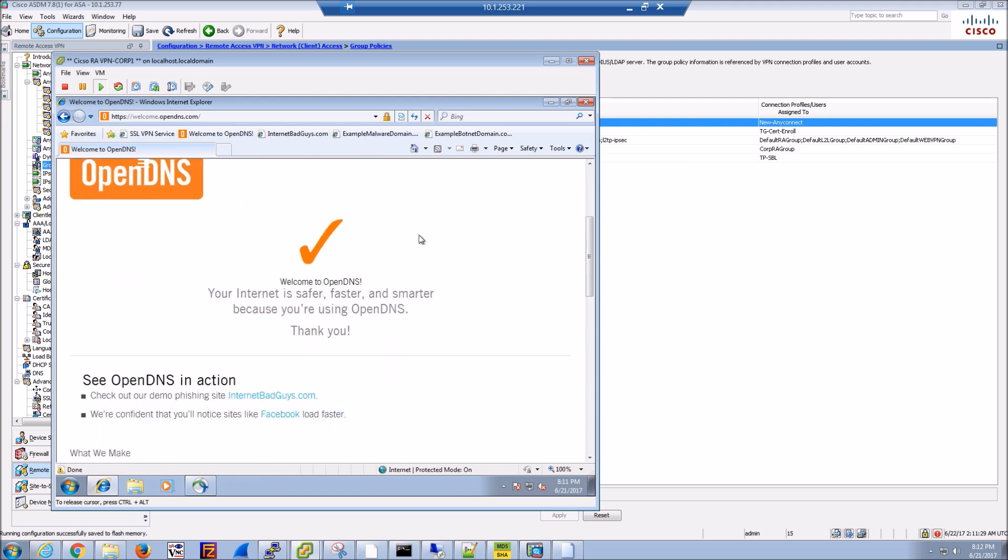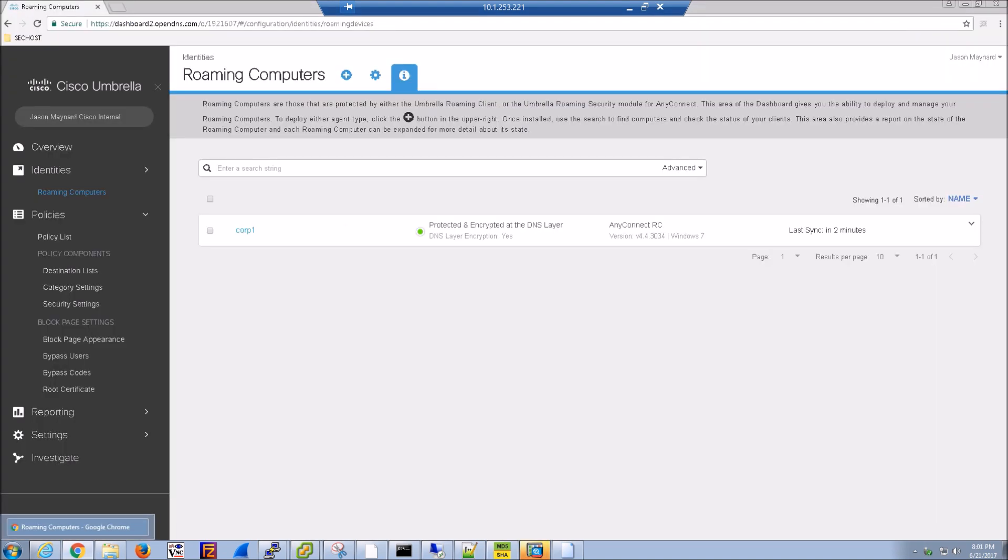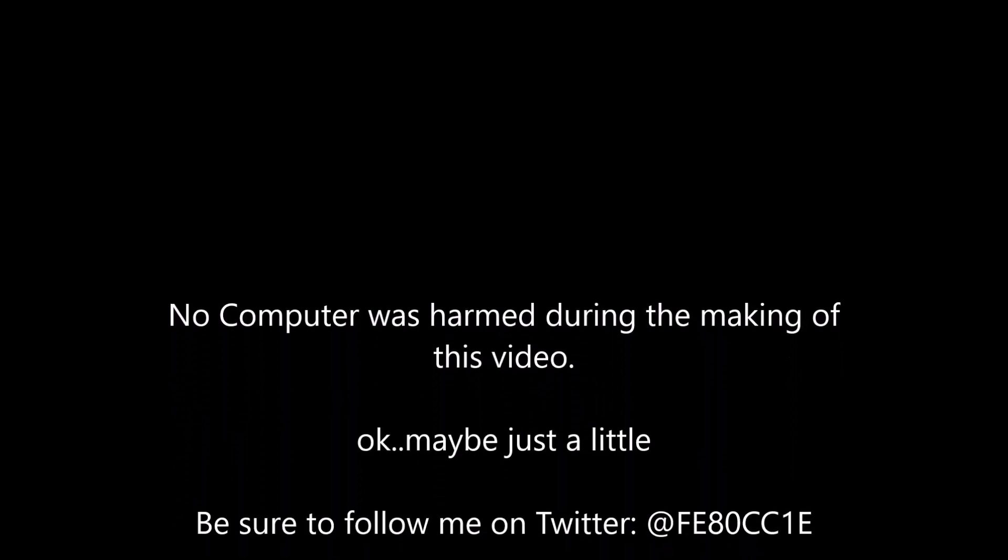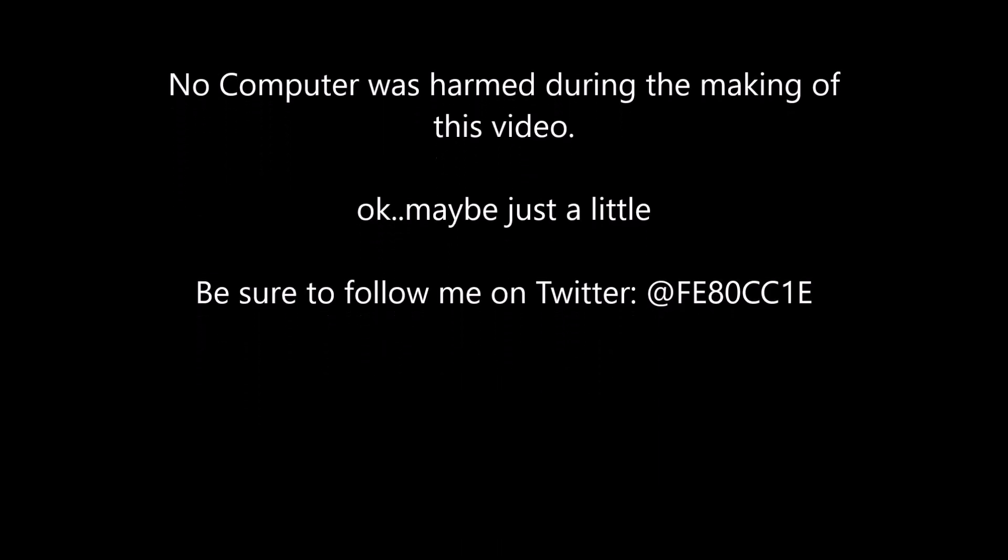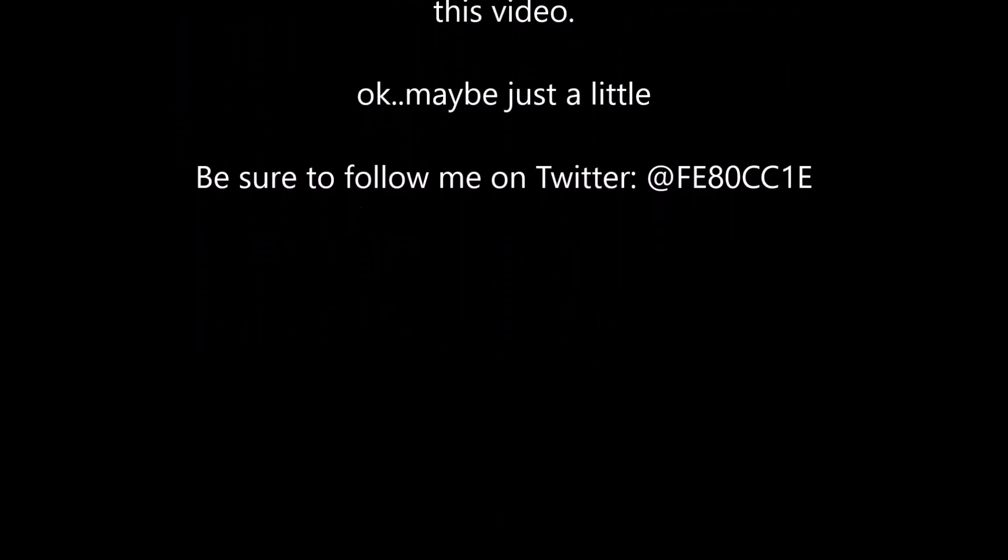Very quickly, let's punt back over to the Umbrella portal. This takes some time, so I've snipped this, but it's showing green at this point in time. That's it—very simple and easy integration with AnyConnect and Cisco Umbrella.